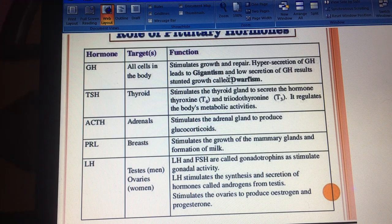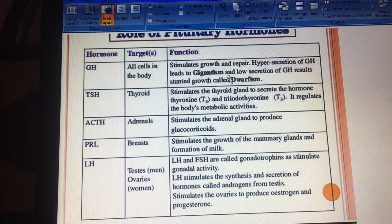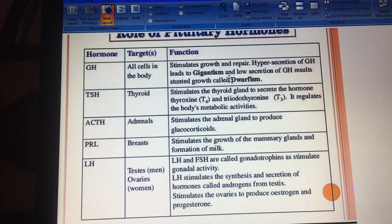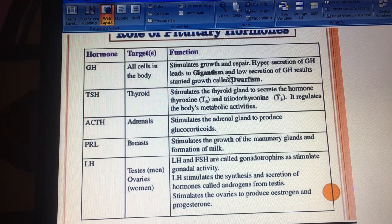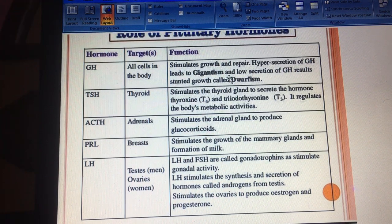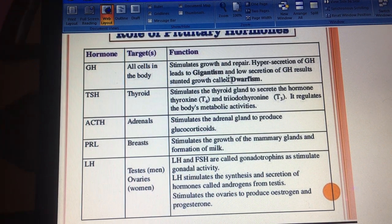LH — luteinizing hormone — stimulates the gonads, activating the reproductive organs to synthesize and secrete hormones. For example, from the testes it stimulates androgens such as testosterone, and from the ovaries it stimulates estrogen and progesterone.